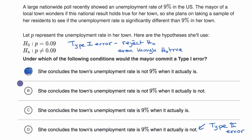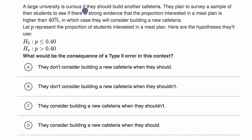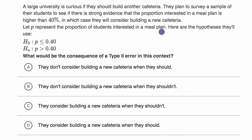Let's do another example. A large university is curious if they should build another cafeteria. They plan to survey a sample of their students to see if there is strong evidence that the proportion interested in a meal plan is higher than 40%, in which case they will consider building a new cafeteria. Let P represent the proportion of students interested in a meal plan. The null hypothesis is that 40% or fewer of the students are interested in a meal plan, while the alternative hypothesis is that more than 40% are interested.